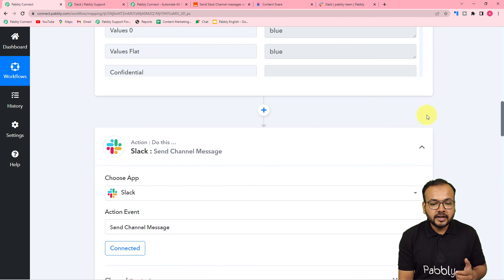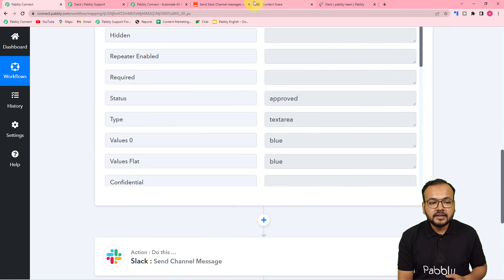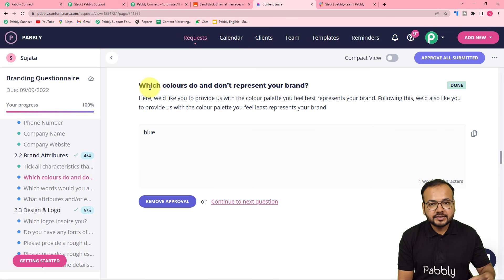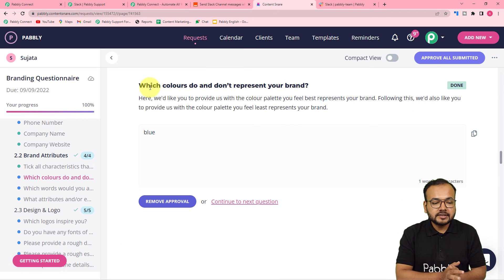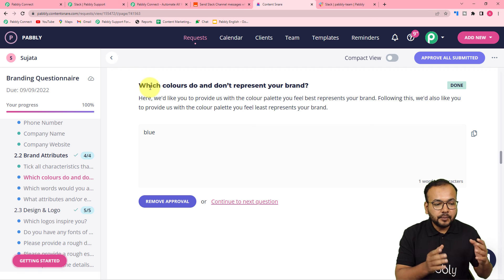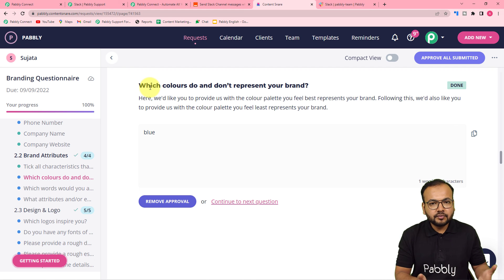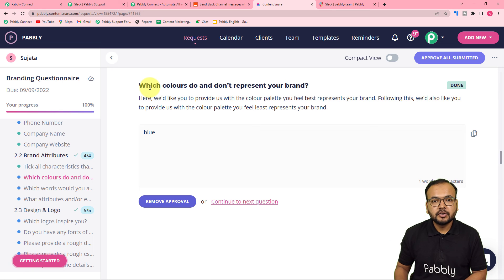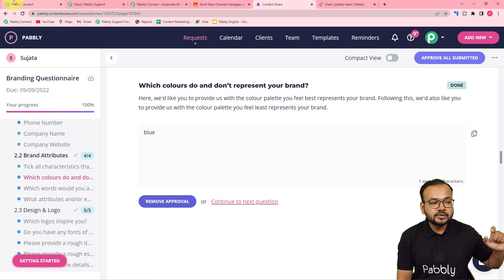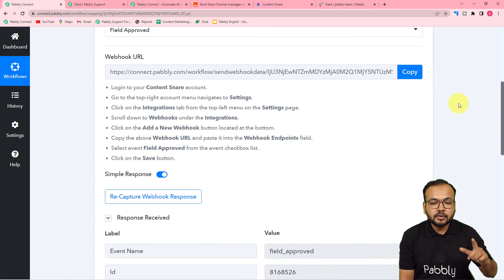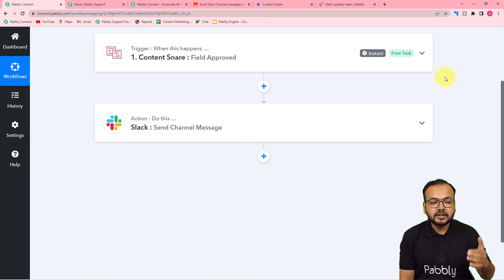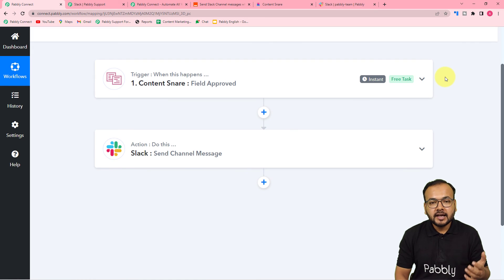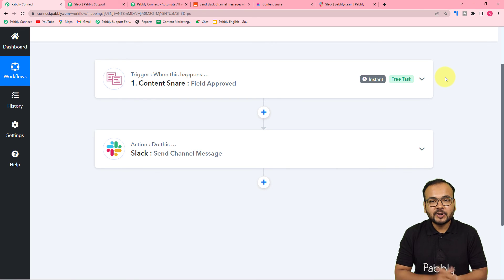You only have to set up this automation once. After that, just review the requests you receive in Content Snare and approve or disapprove the fields — the approved data will be delivered to your team as a new message automatically. If you want to use this workflow, I am pasting the link in the description and you can clone it in your own free Pably Connect account and start using this automation instantly.